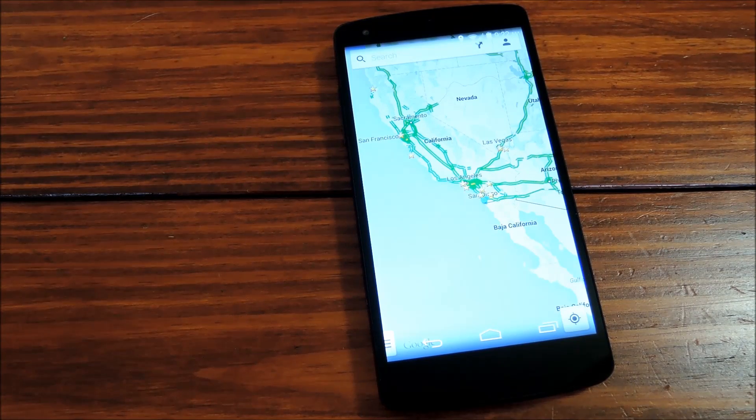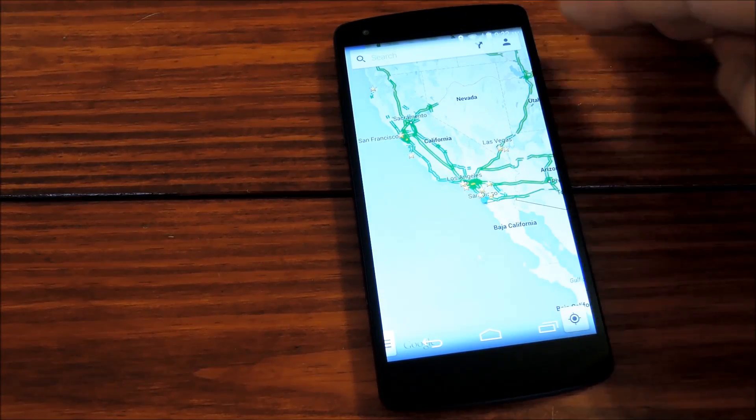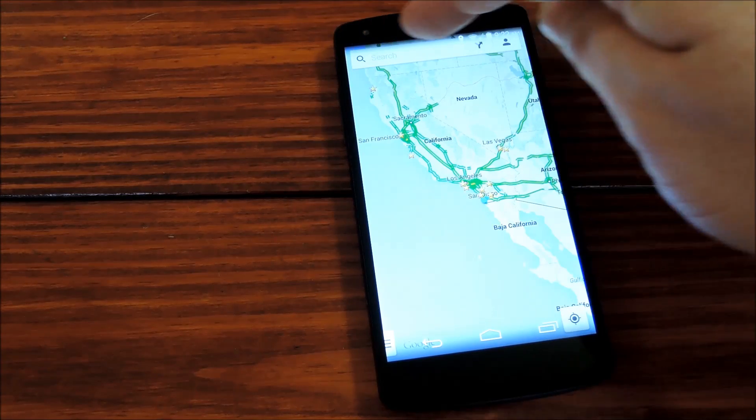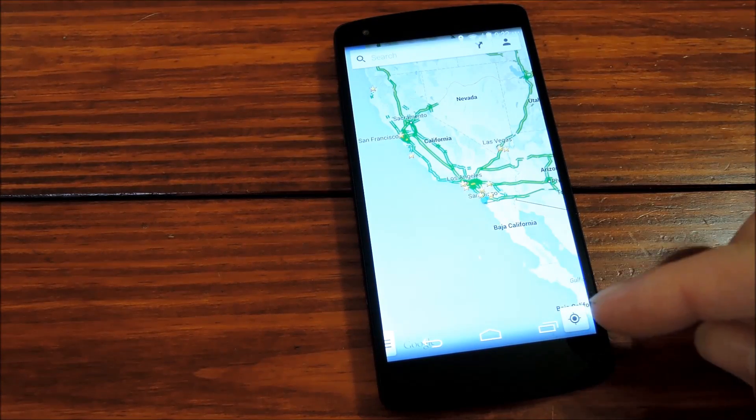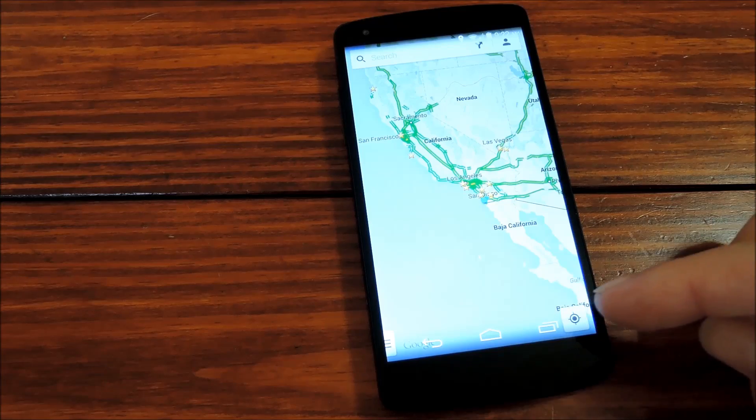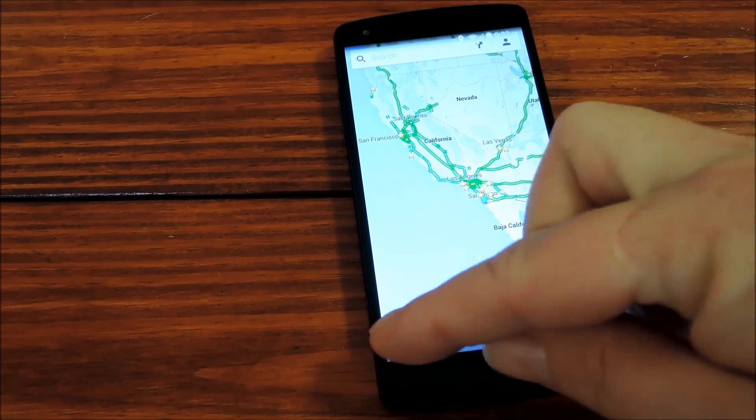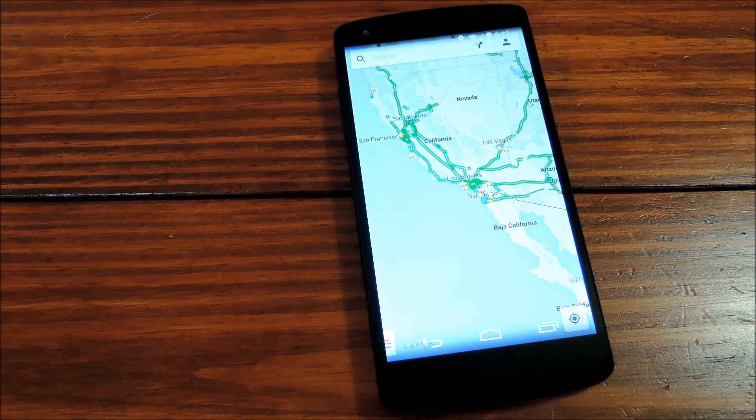But here you can notice a little bit of the downside to this module, too. Half of the search bar is hidden behind the status bar up here, and the location button down here is not really accessible because the navigation buttons are right on top of it.